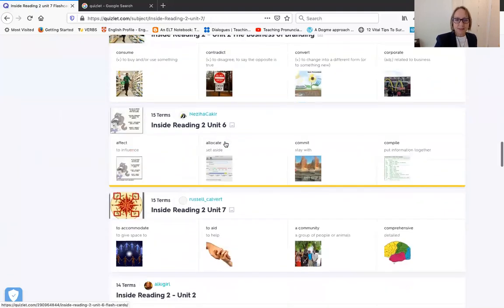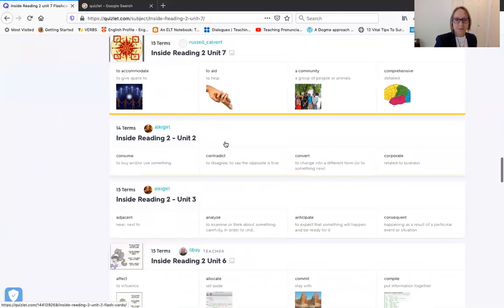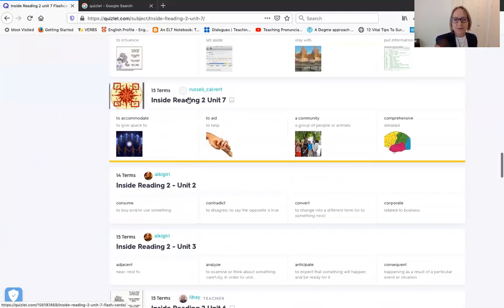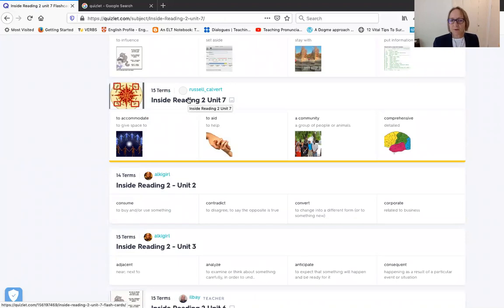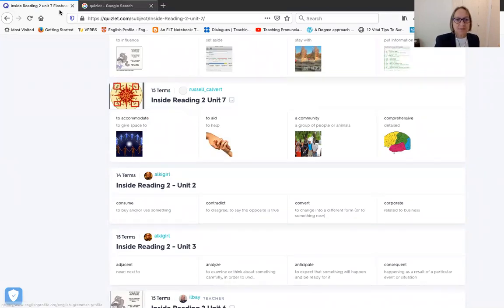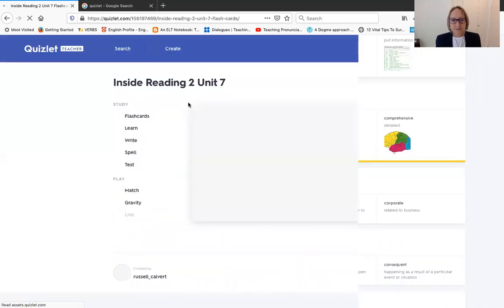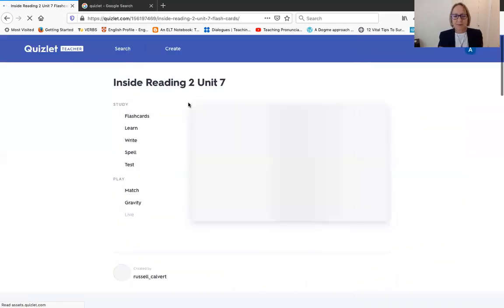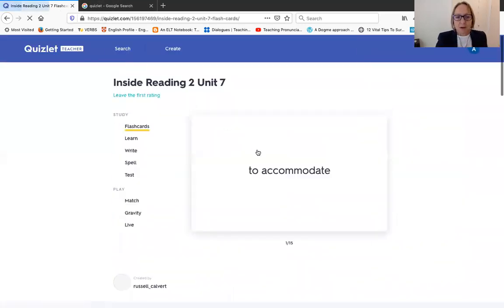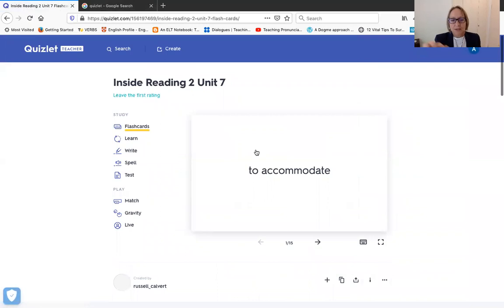And then it comes up with all these different Quizlets that have been created by other teachers. Inside Reading, these are all the ones. So here it is, Inside Reading 2 Unit 7. I don't actually need unit seven, but we can take it and play with it.